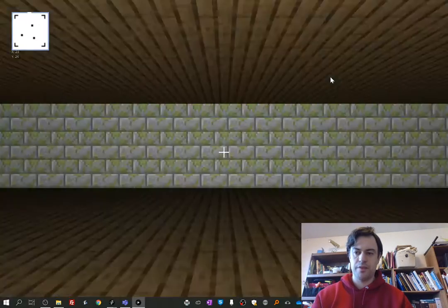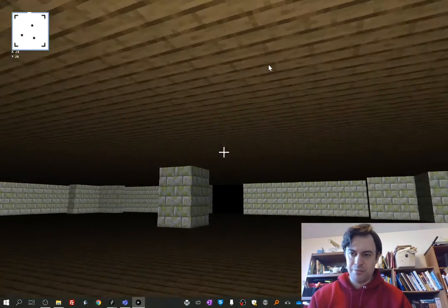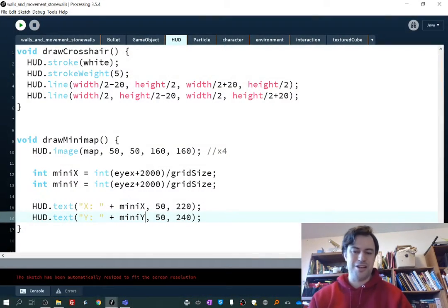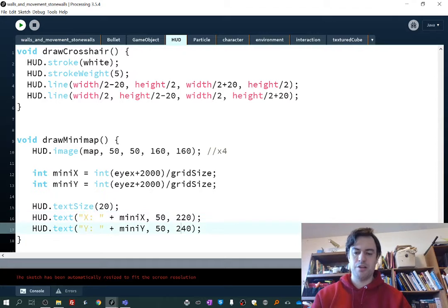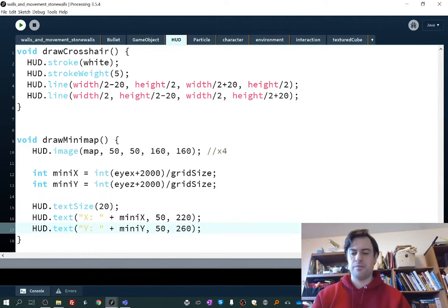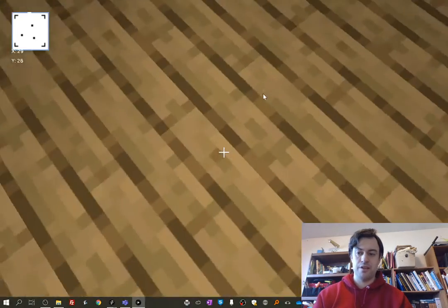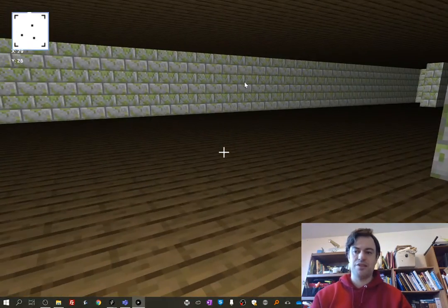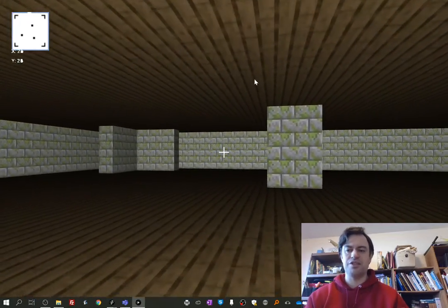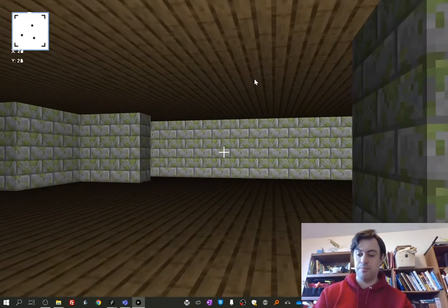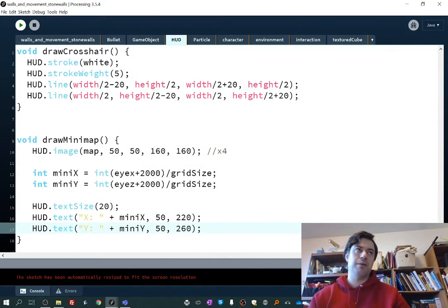I'll draw the coordinates onto the screen to verify things look right. They're a little small — I'll boost them up with hud.textSize. Let's try 20... maybe space them out more with 60. I just want to see the numbers before I use them to make sure things are correct. Looks good — X is 29, Y is 26, seems reasonable. As I move around the numbers are overlapping because we're not clearing the screen. Normally we'd use background() for that.